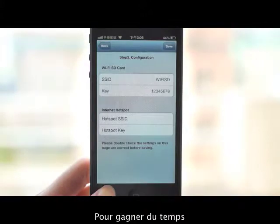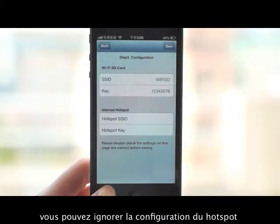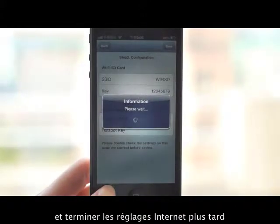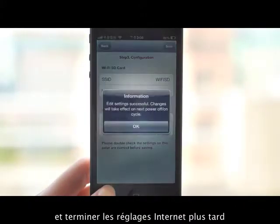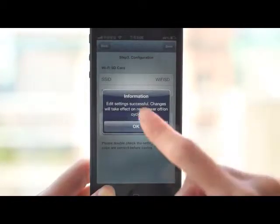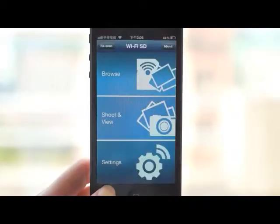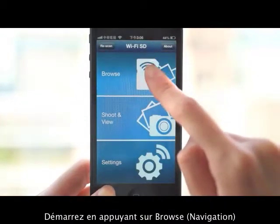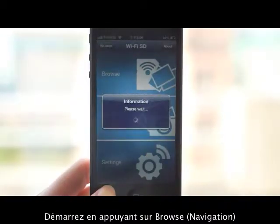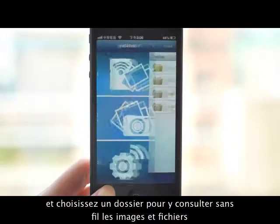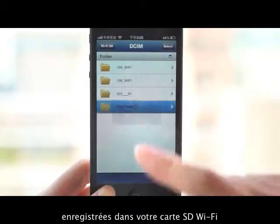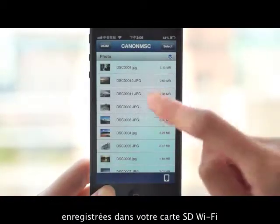To save time, you can also skip the hotspot setup and complete the internet settings at a later time. Start by tapping Browse and select a folder to wirelessly review the images and files stored on your Wi-Fi SD card.